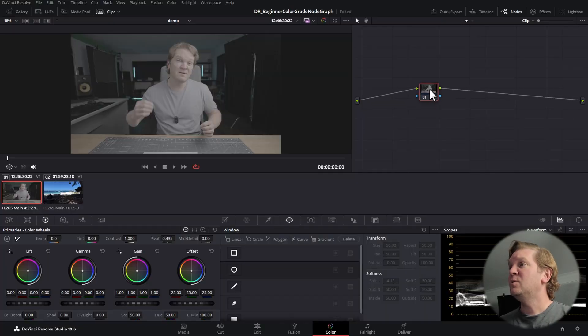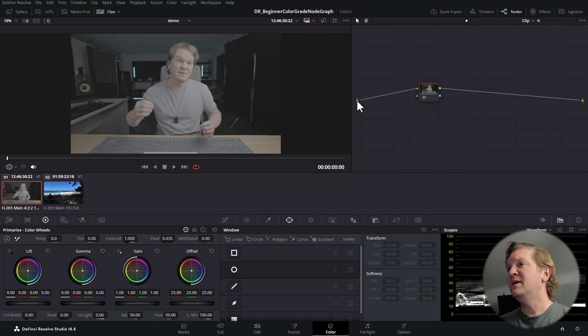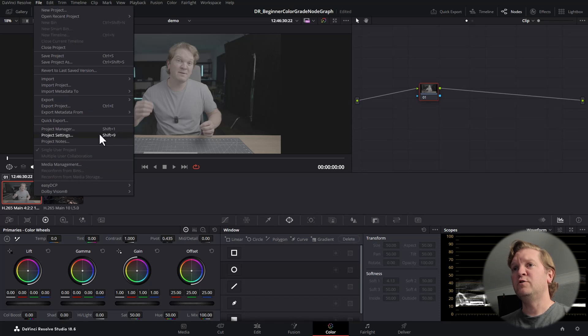The first thing to realise in DaVinci Resolve is that you're kind of working with a pipeline. You have some video data coming into a node, the node does something with that data and spits out the modified data — possibly into another node. With a single node, whatever comes out to this green dot is what gets rendered in the final output. This green dot is the incoming data from whichever clip we're working with.